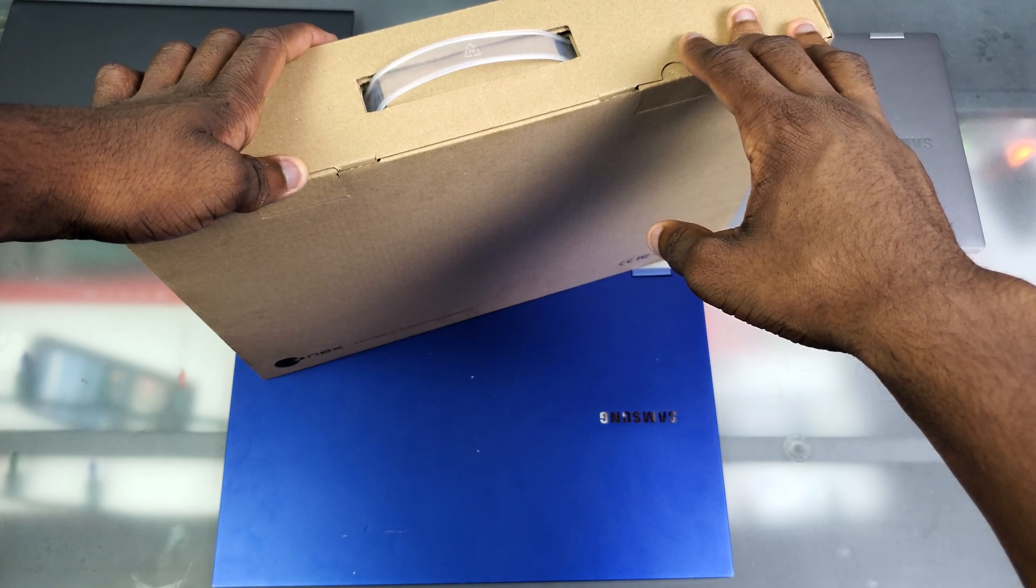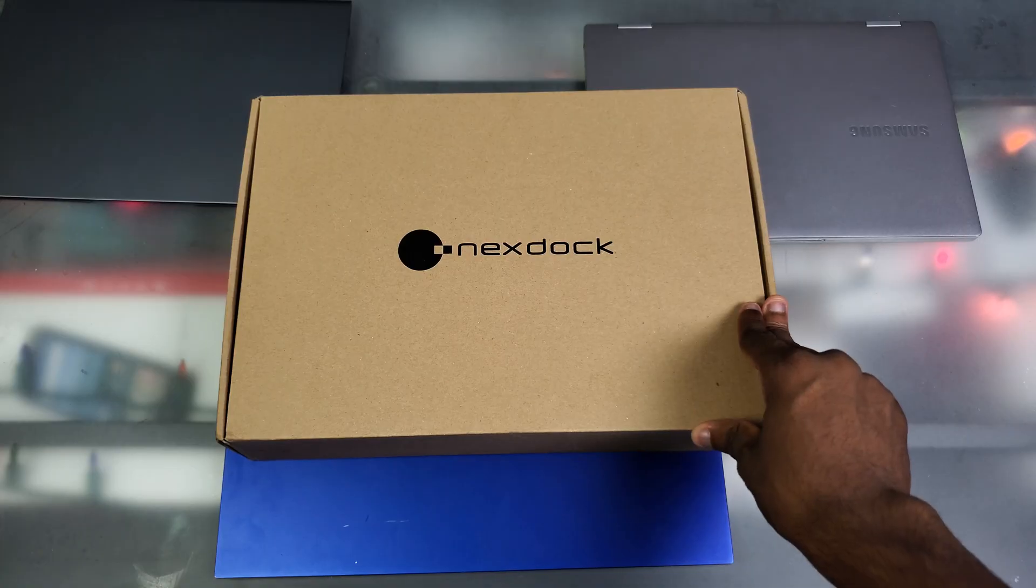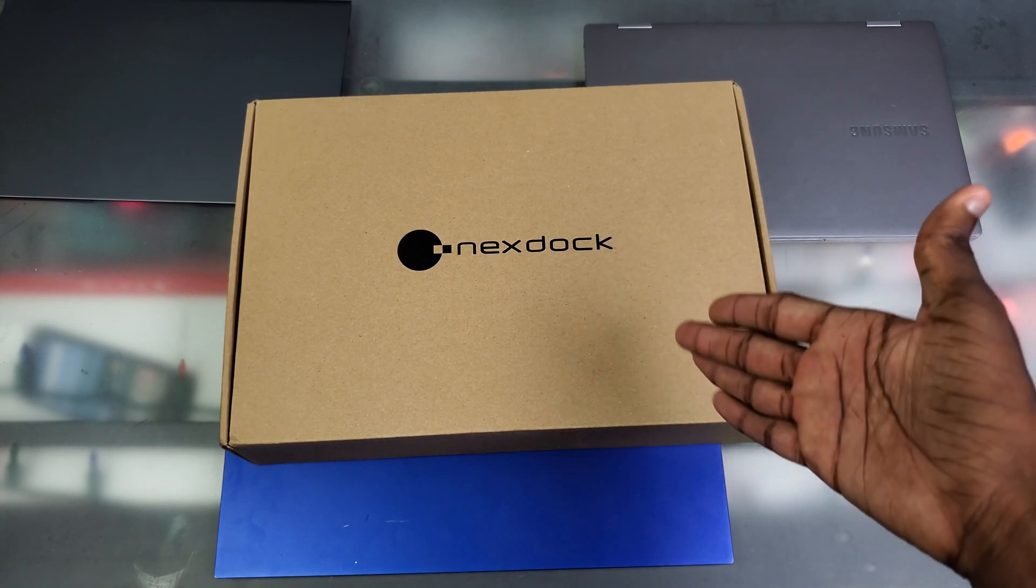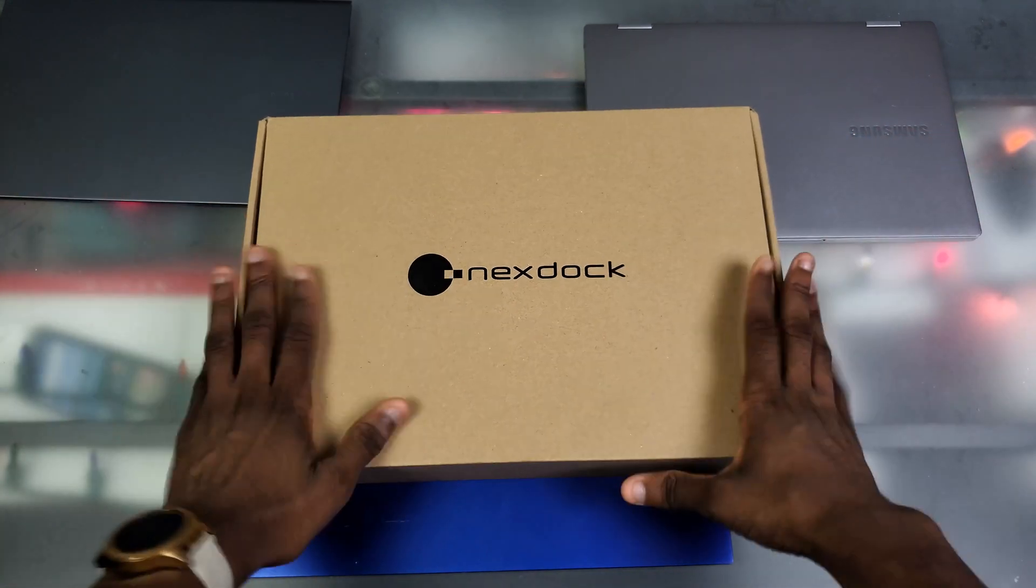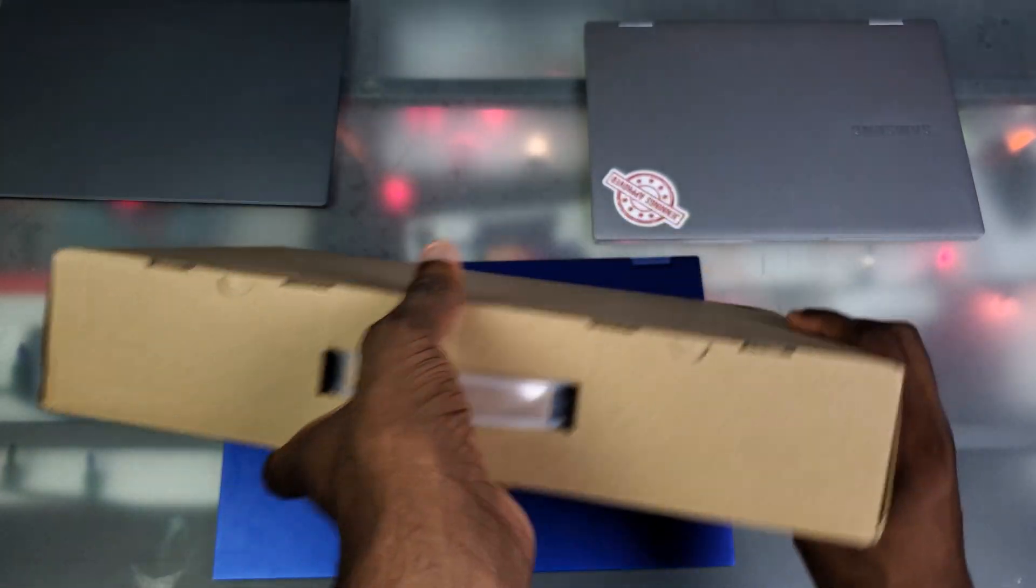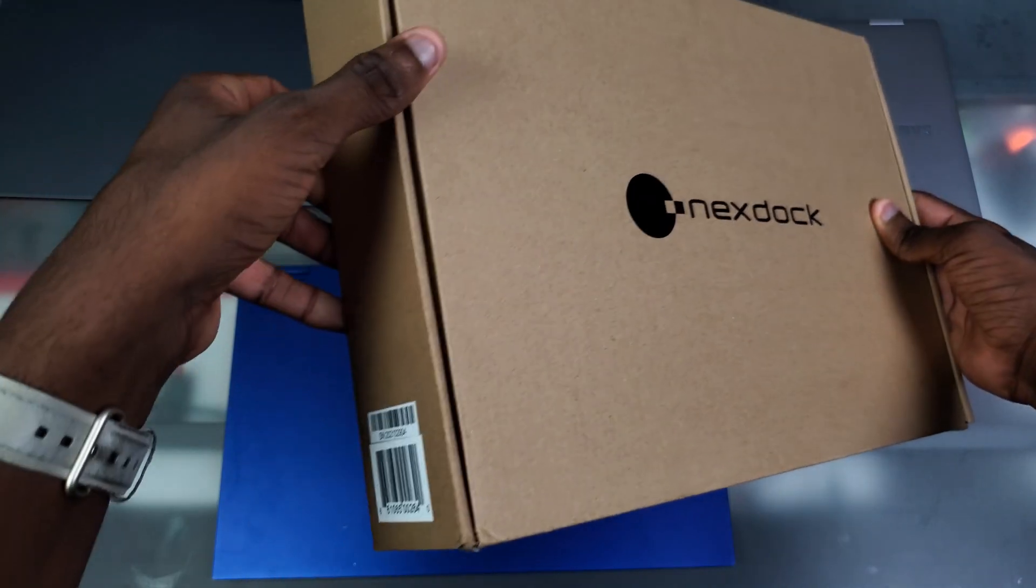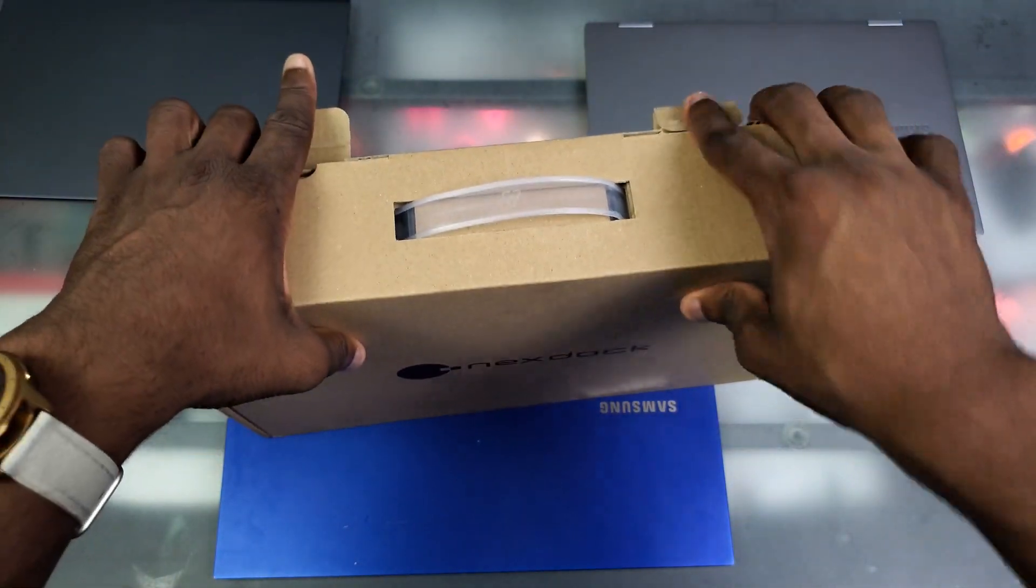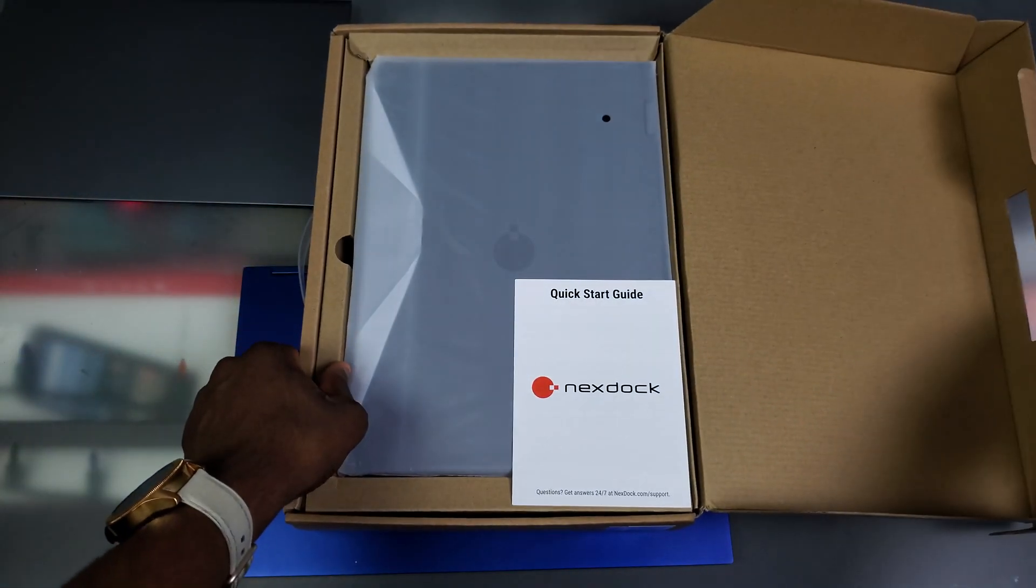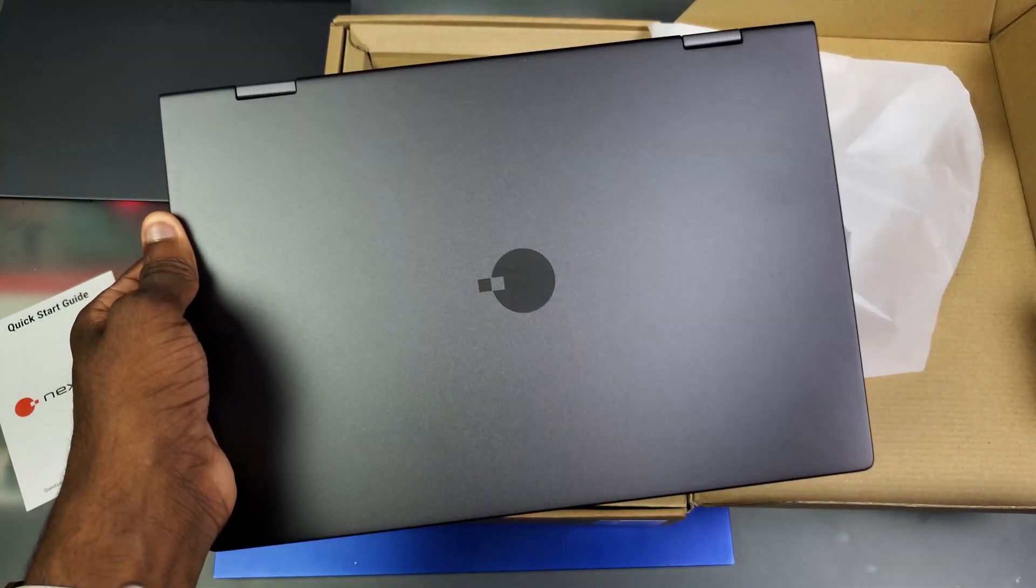The NexDock 360 is basically a product where you can convert your phone into a laptop with Samsung DeX or maybe a Huawei desktop or whatever the case is. We got the NexDock logo here in the front at the top, we just got a handle. At the back we got the Nex logo, so Nex Computer LLC. Let's just get straight into this unboxing.